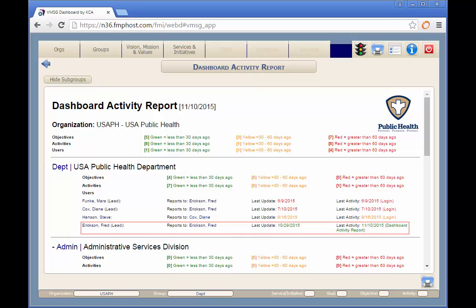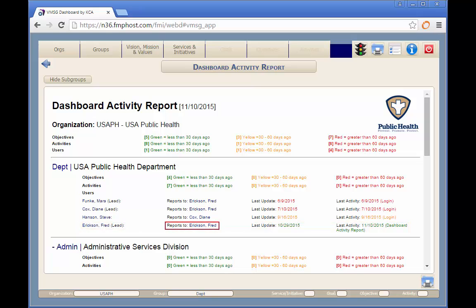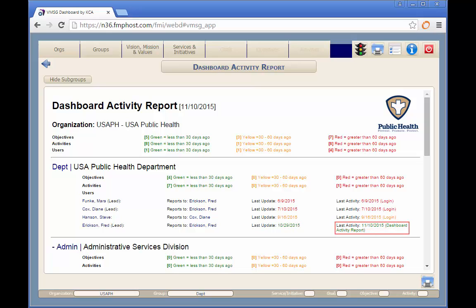For each user, you can see the user's name, the name of their direct supervisor, the last date they updated their operational plans, the last time they logged in to do anything in the system, and the last action they performed.